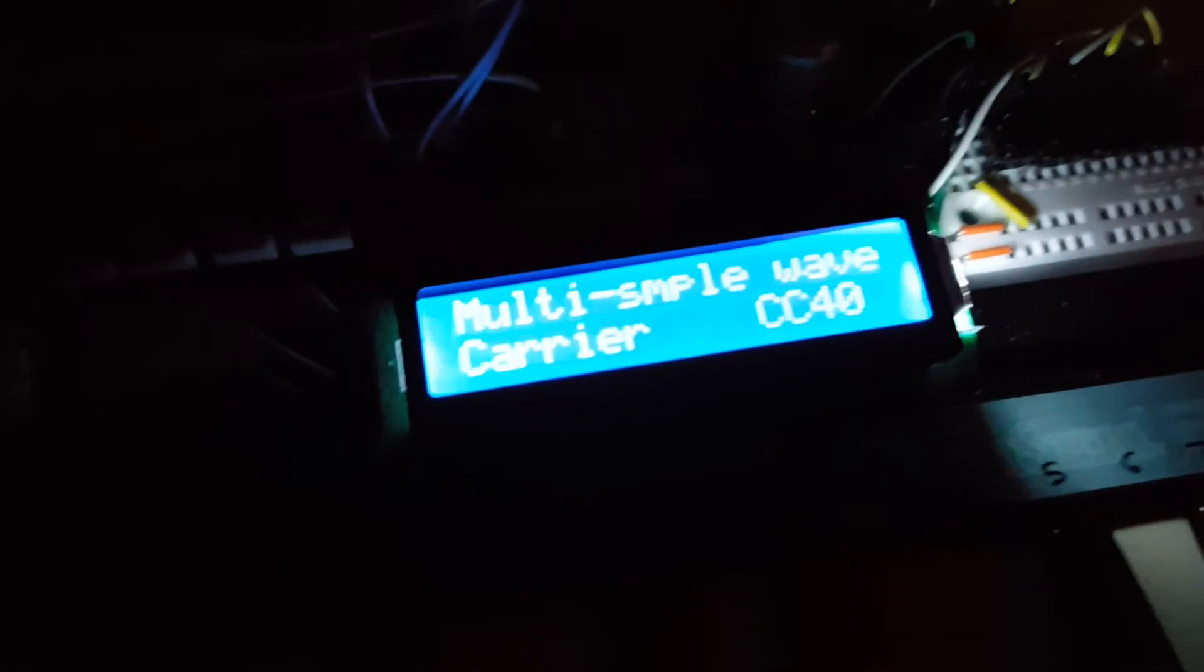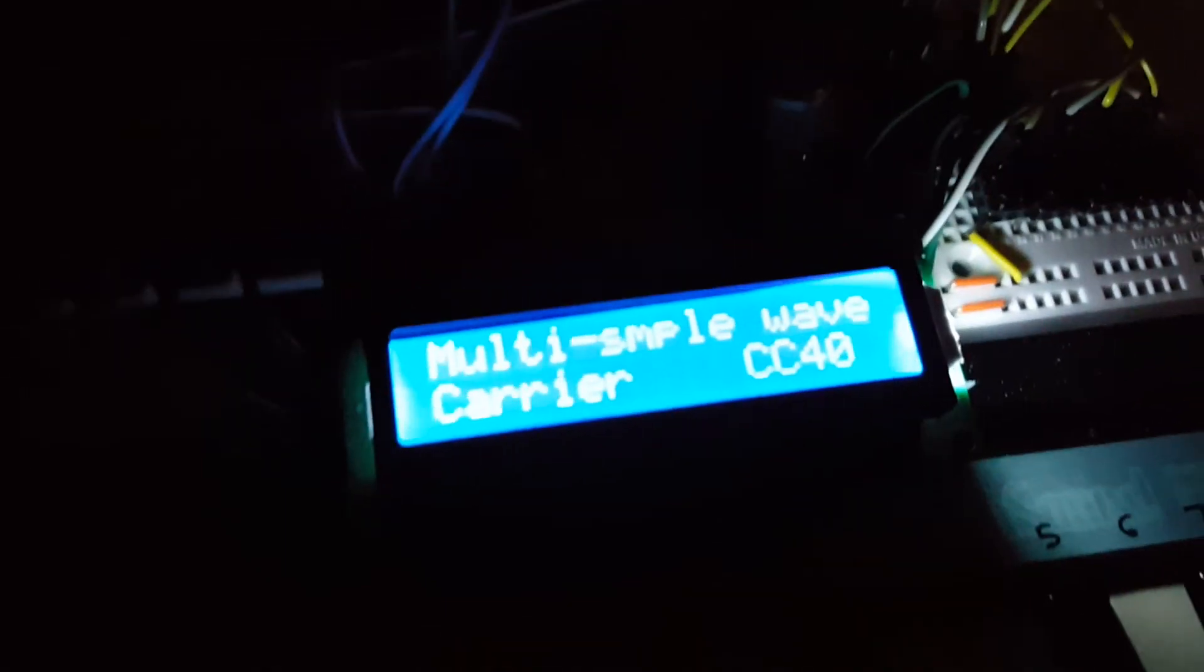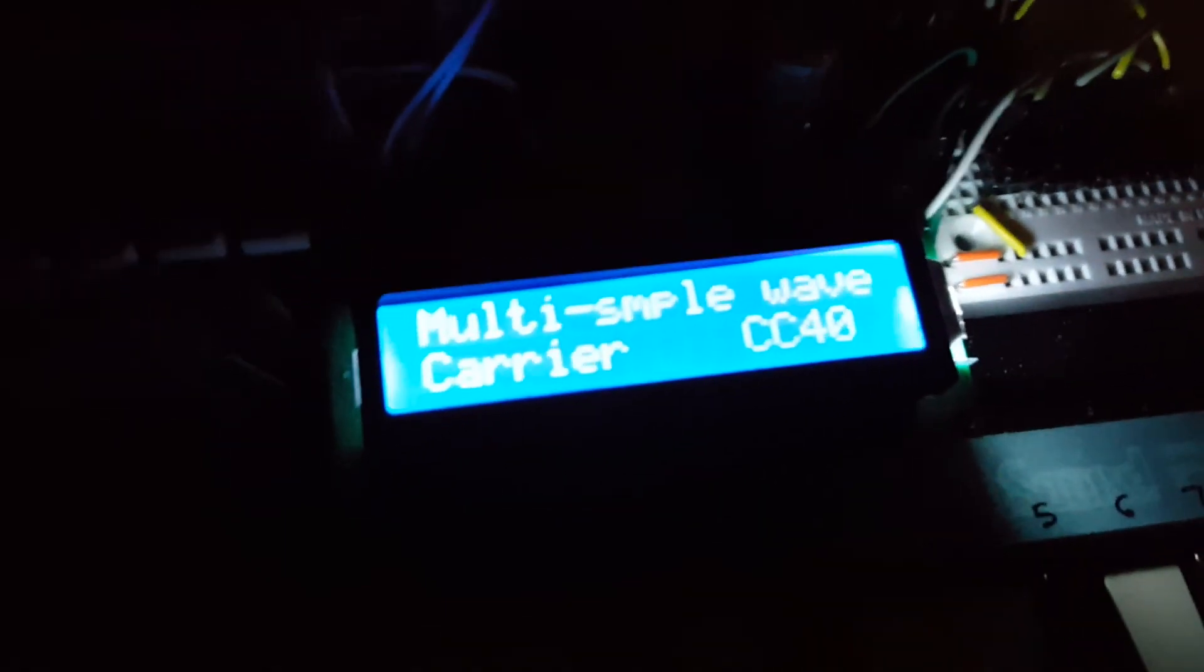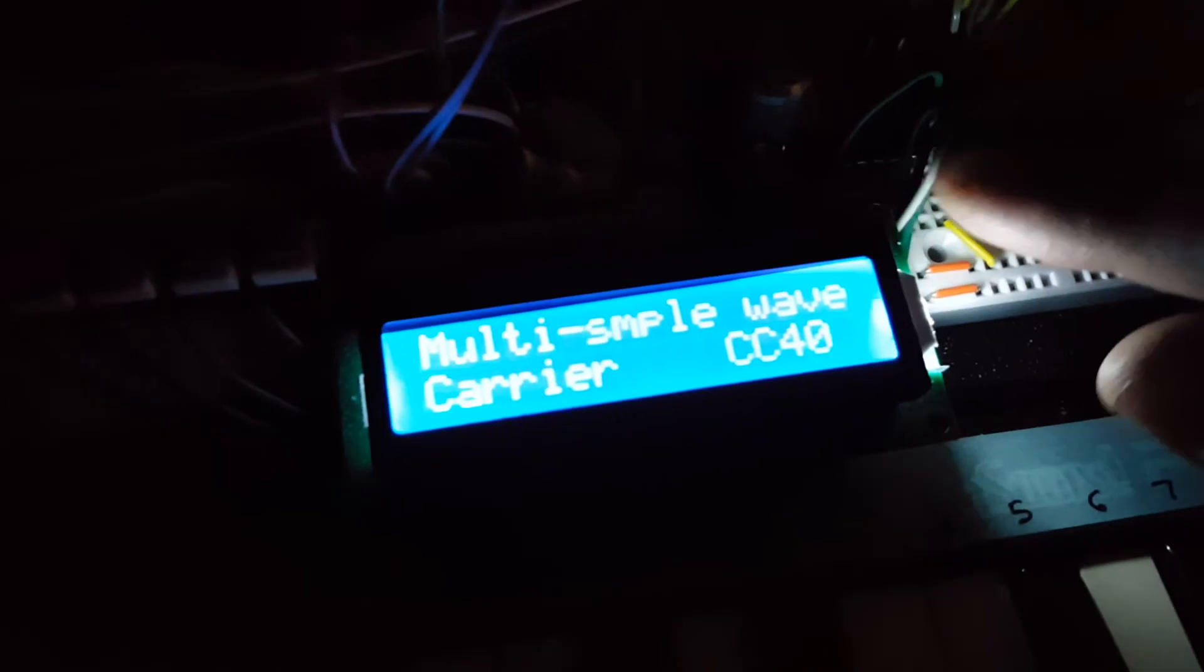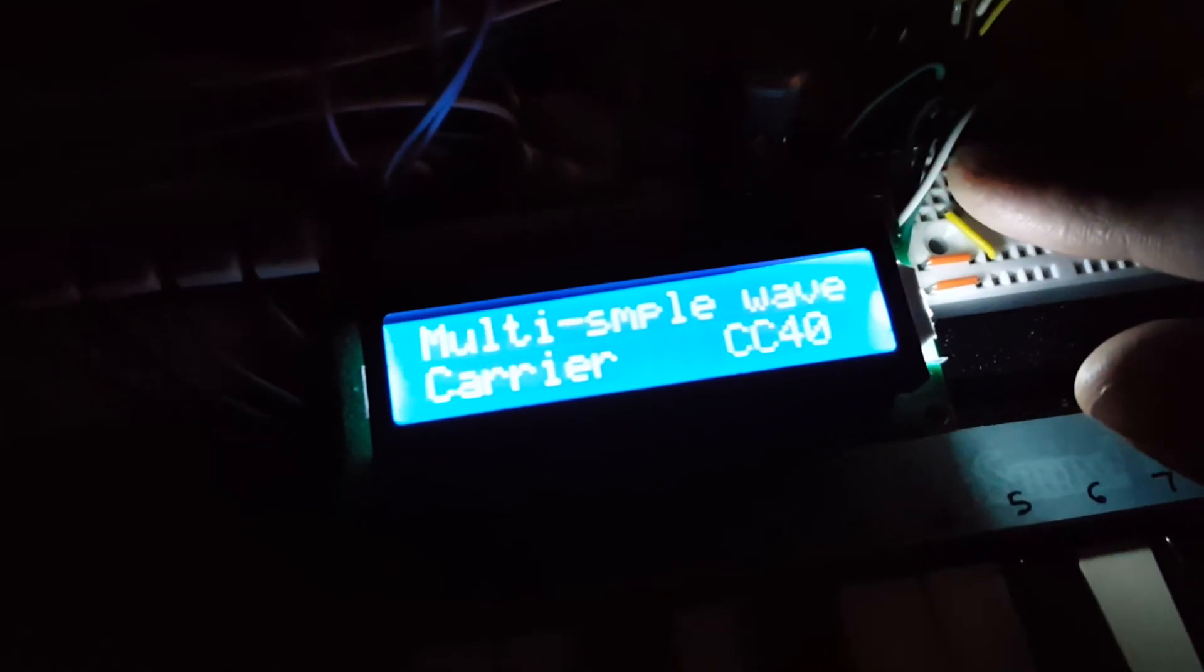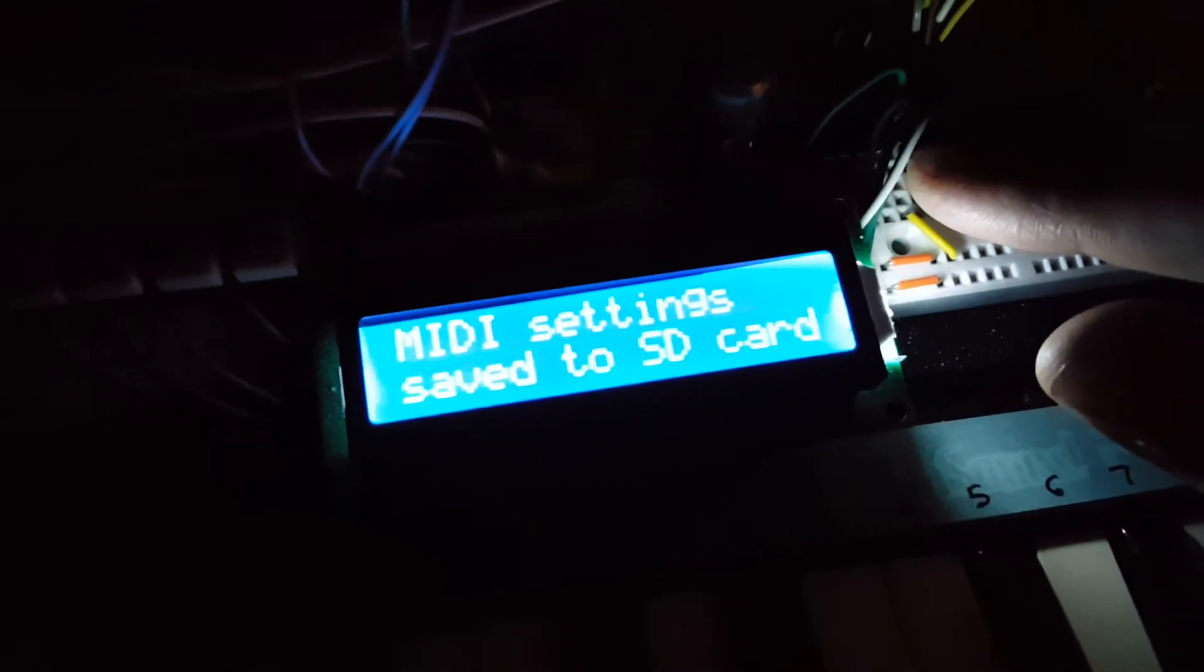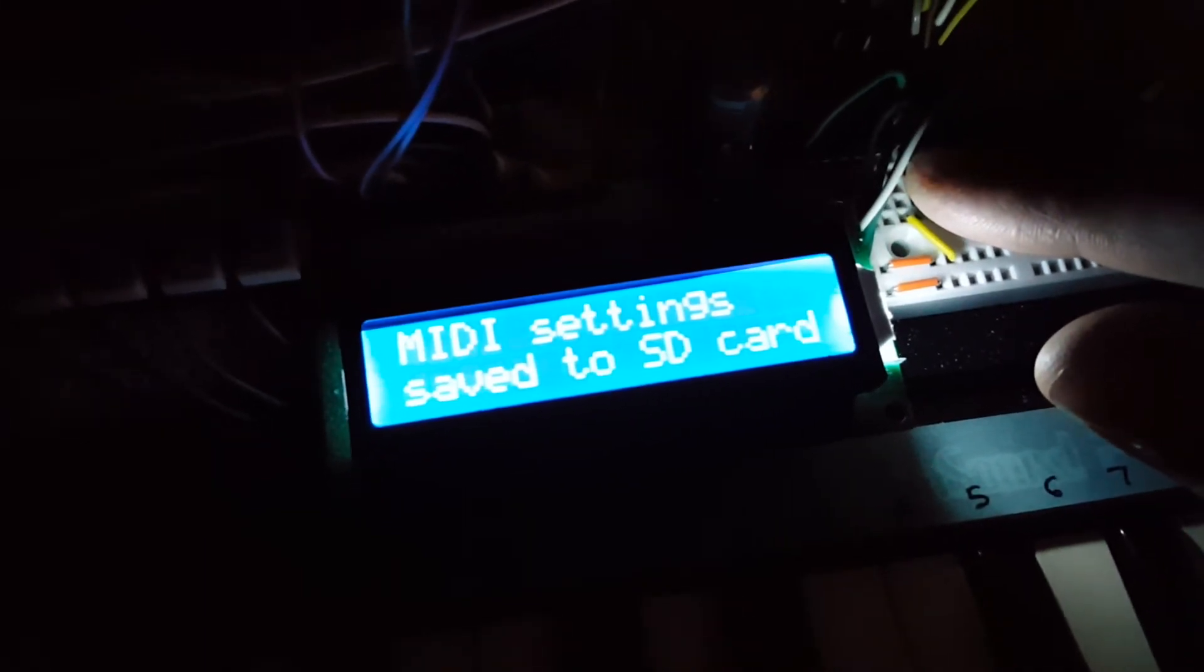And it does a check for the SD card. So I'll plug my SD card in. And I press the button. And there we go.